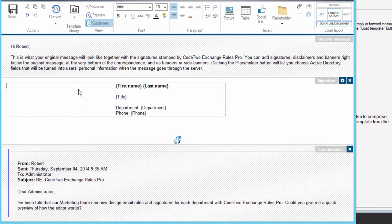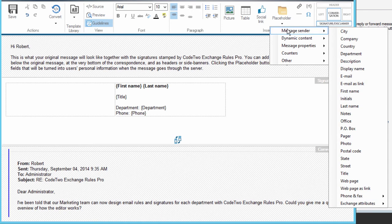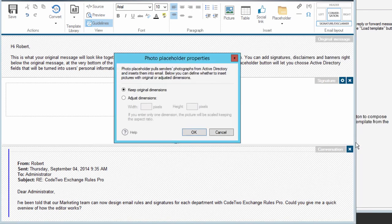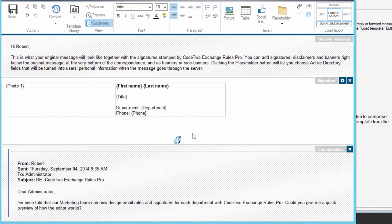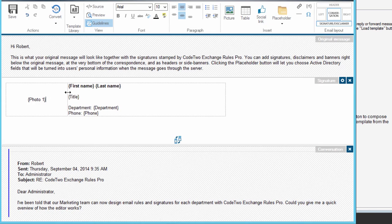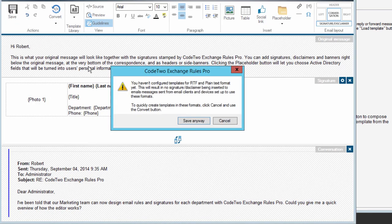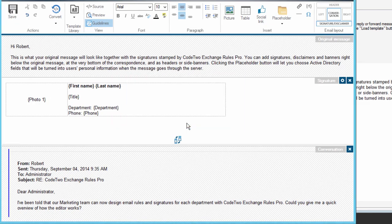In the left cell, I'm going to add the photo. The placeholder is in the message sender category. There it is. Keep original dimensions and OK. Adjust the width of the cell and that's it. Click Save and close the editor.